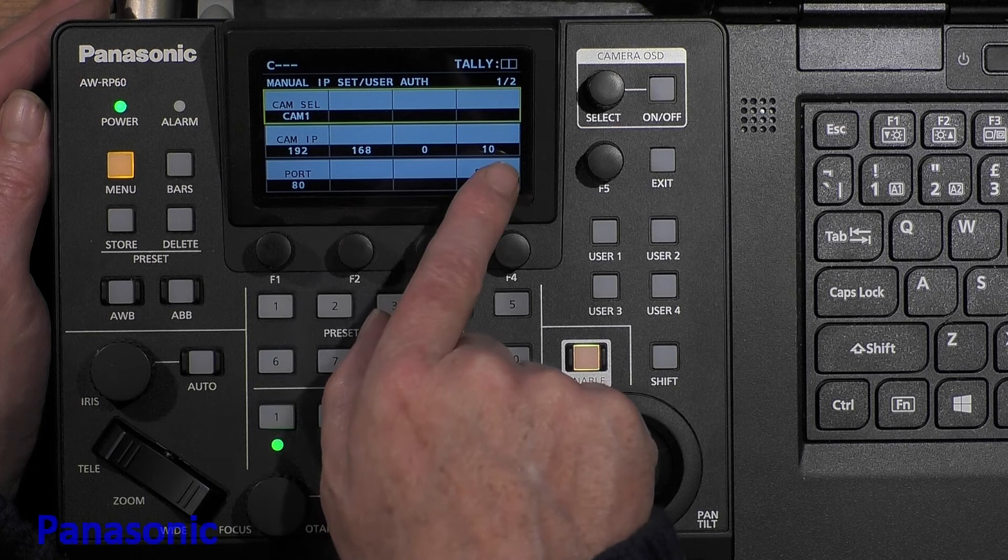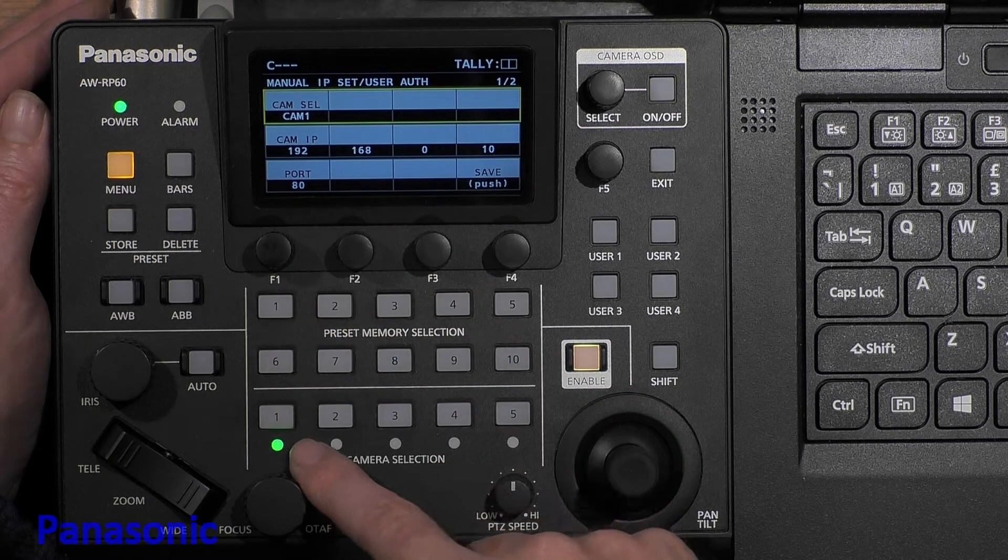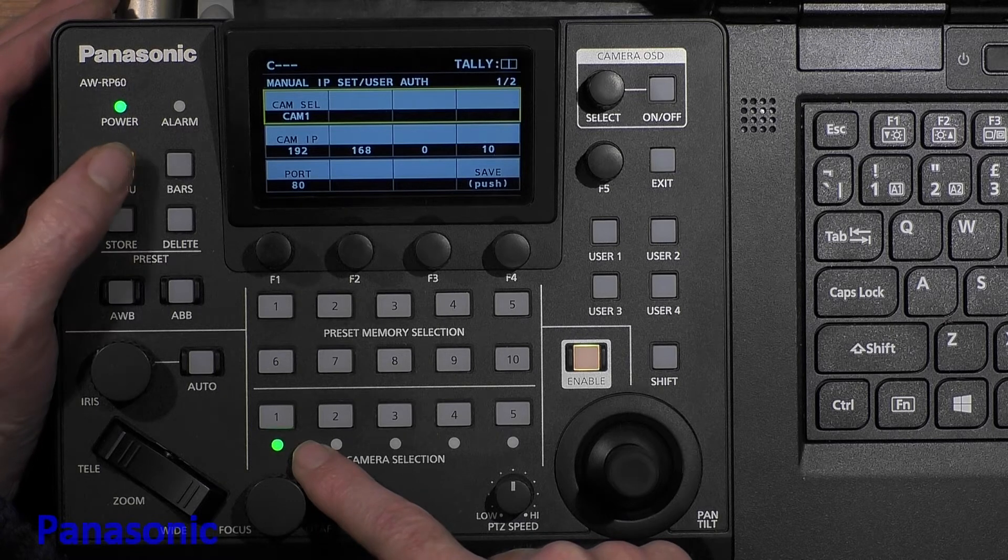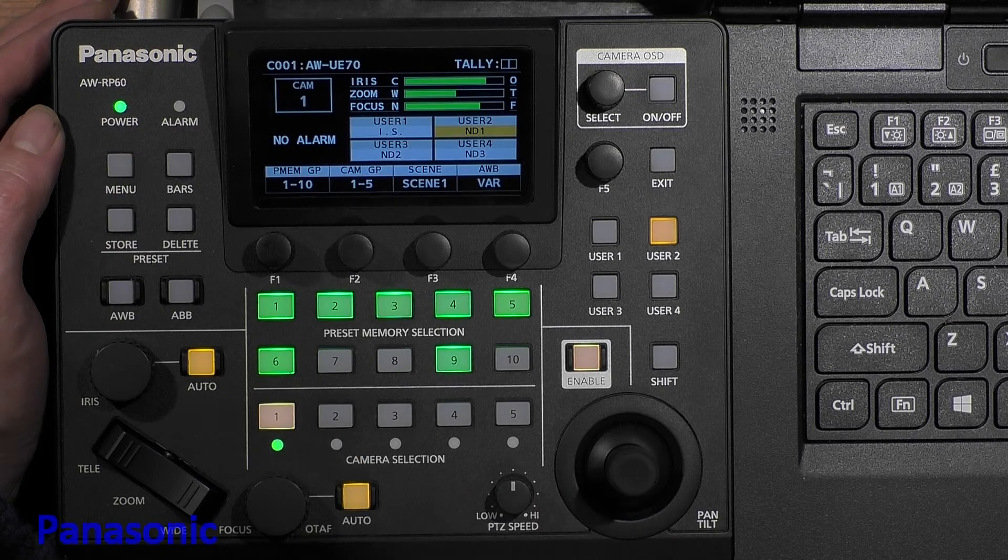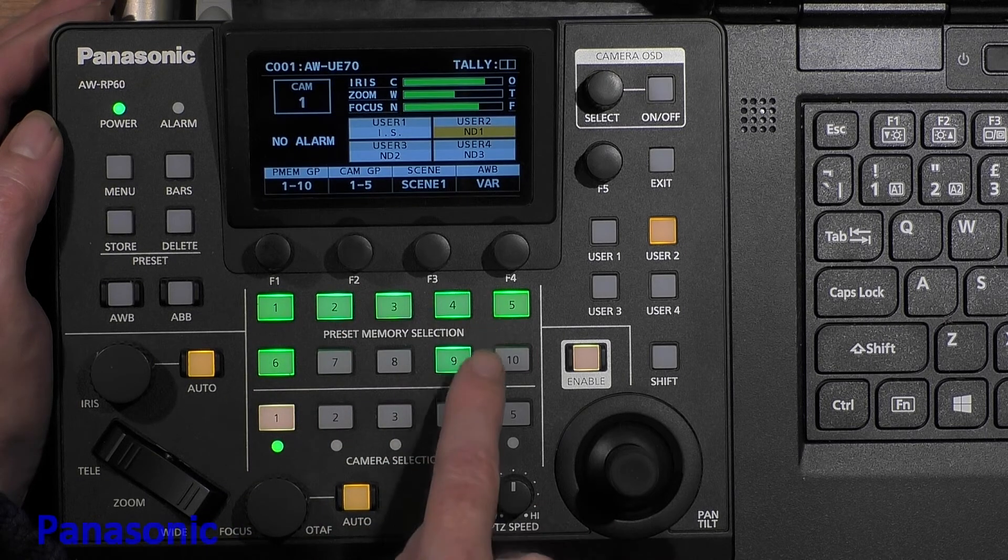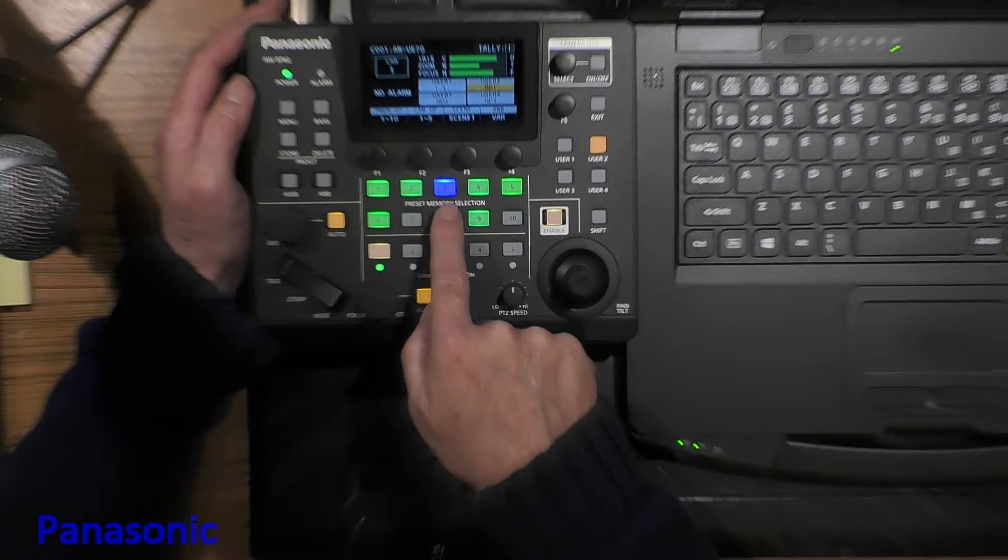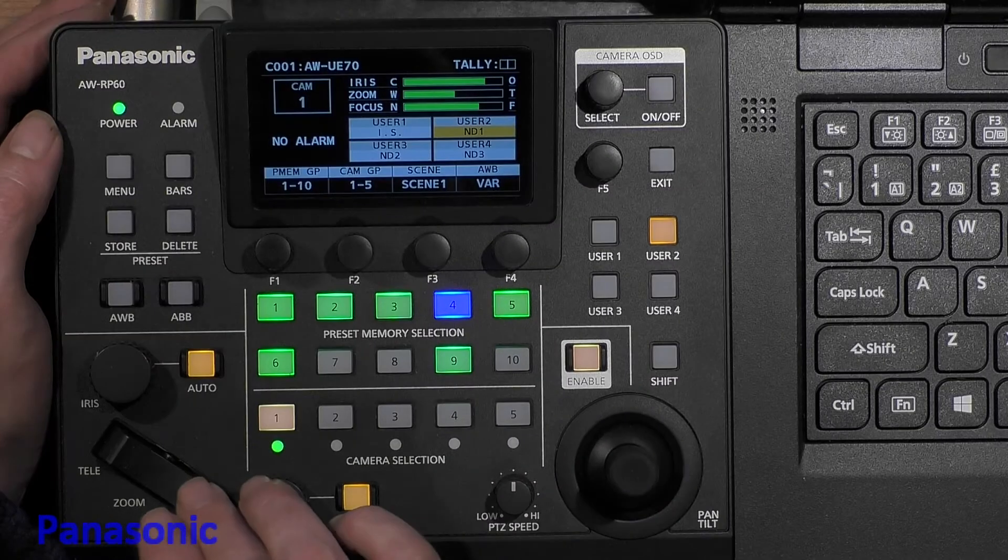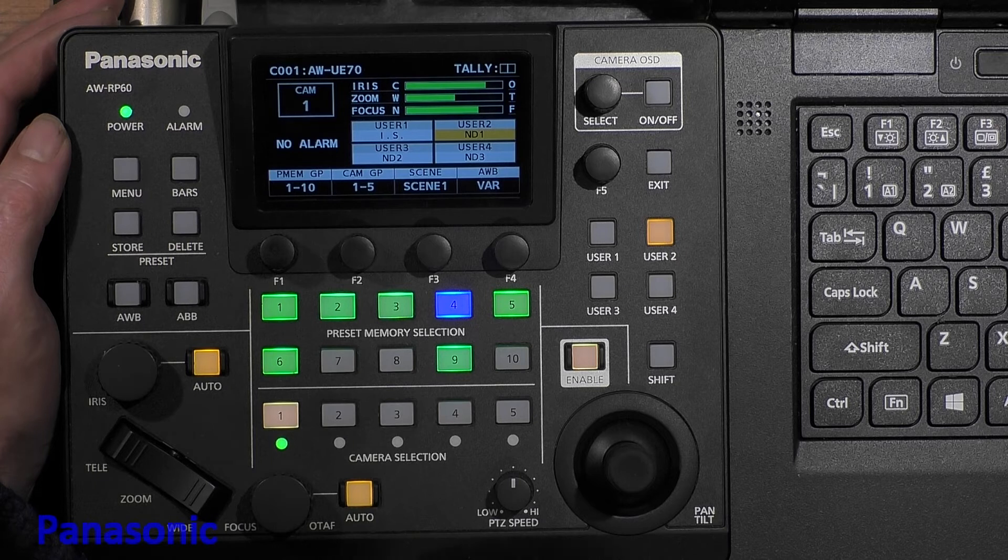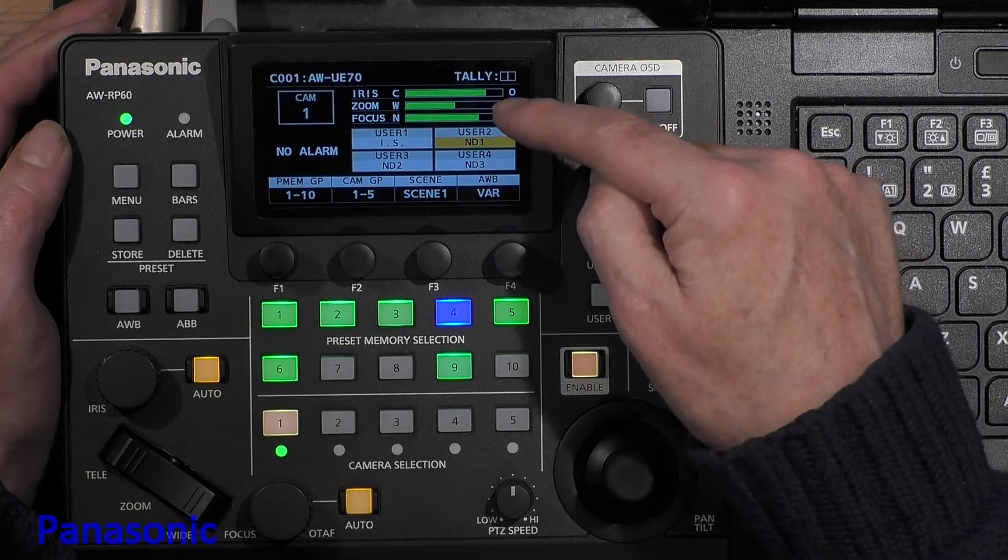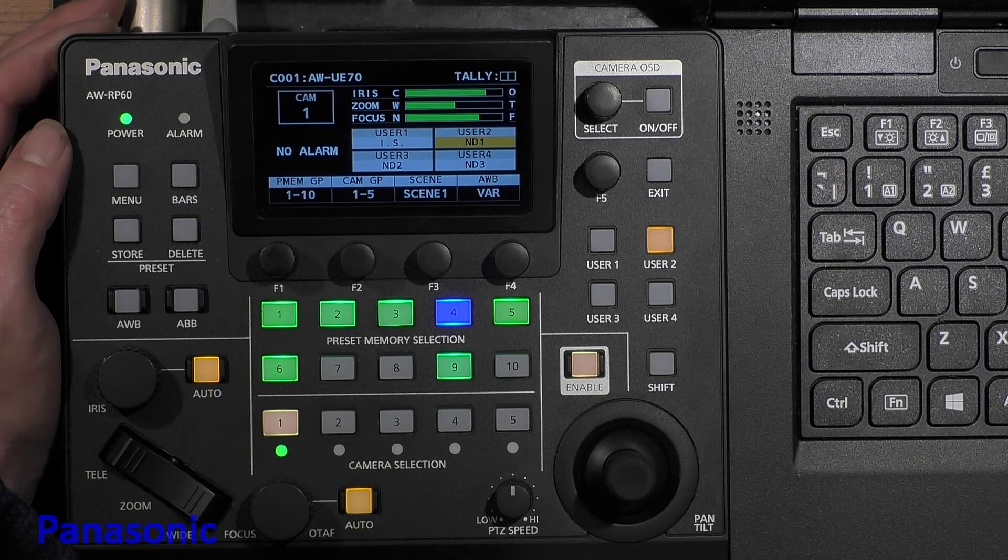If I push Exit, I can go to Manual IP, but camera 1 already has the correct IP address, so the camera should appear. Yes, this green light confirms the camera is there. If I leave the menu and select this camera, I can see the presets already stored in the unit. Preset 3, preset 4. I can zoom in, zoom out, etc. I also see the status of my iris, focus, and zoom.